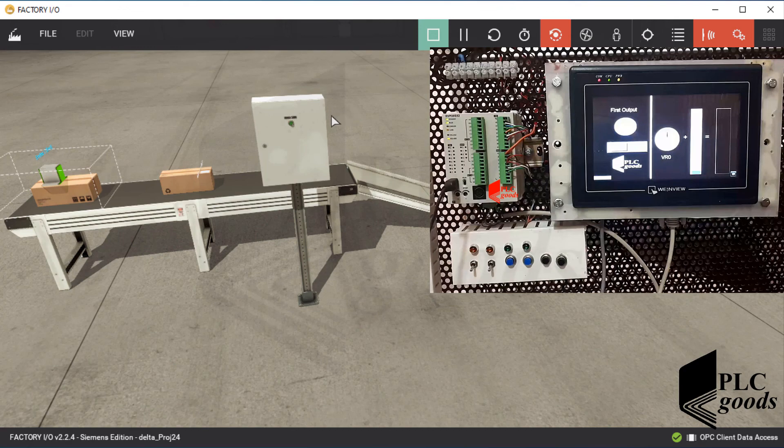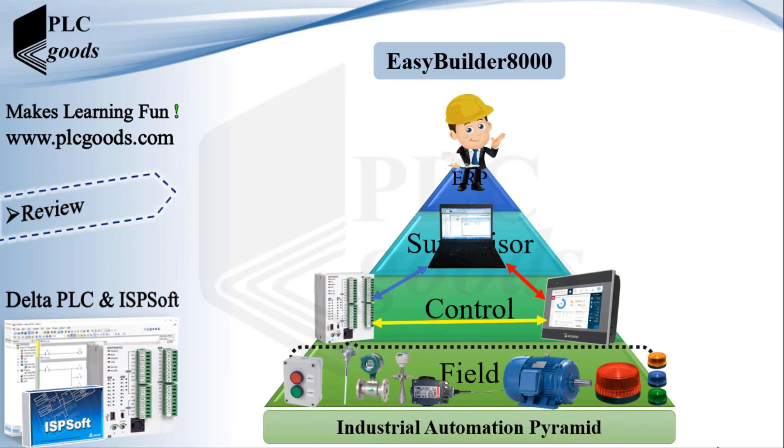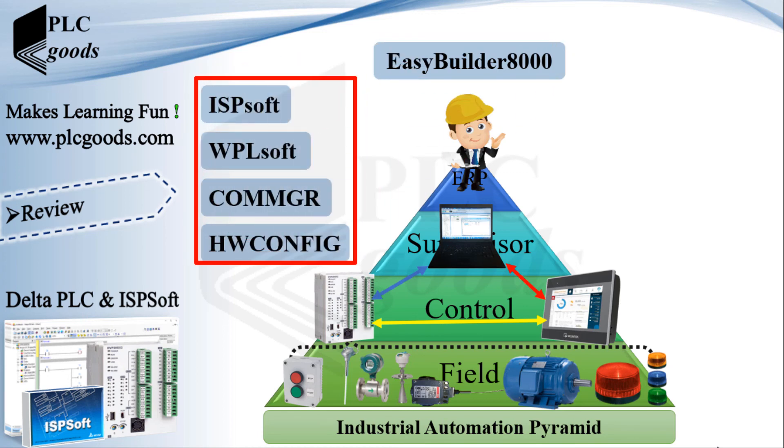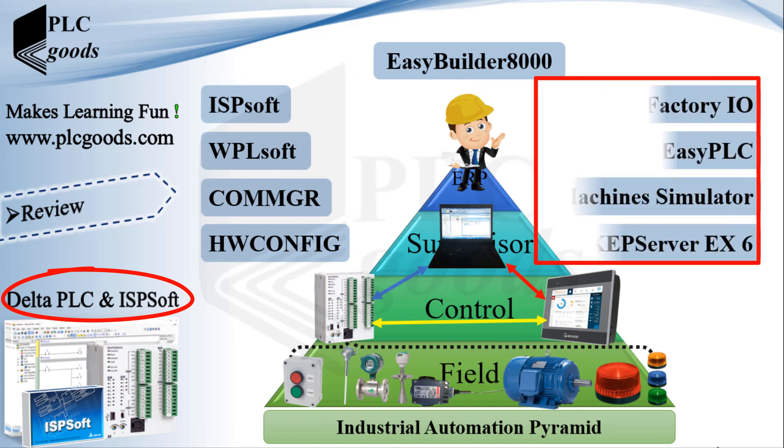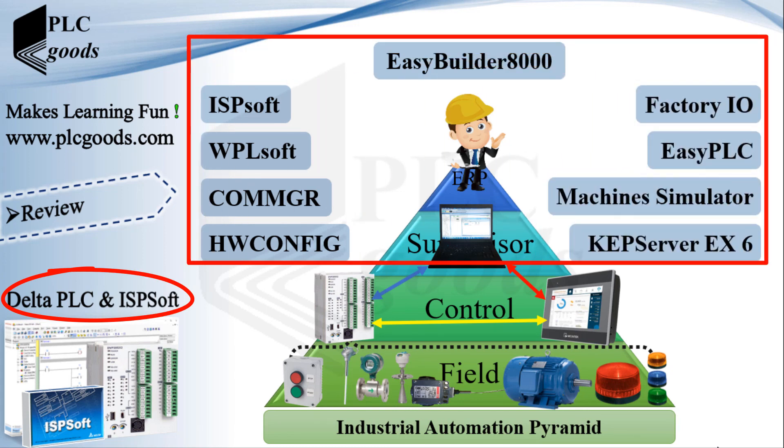Finally, I would say during this video a simple HMI project has been done by Easy Builder 8000 software. Also, different softwares have been explained and used during this course to program my Delta PLC and simulate industrial processes, which can help you to improve your PLC programming skills.